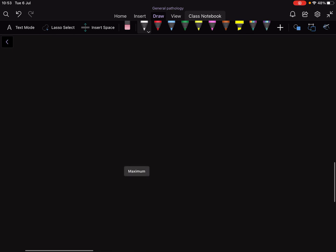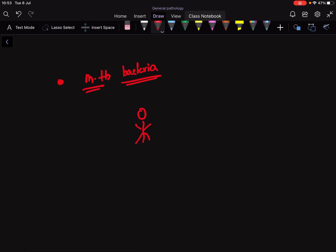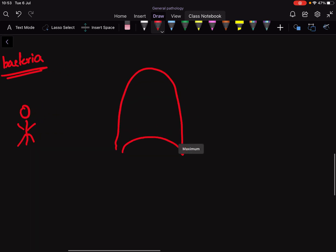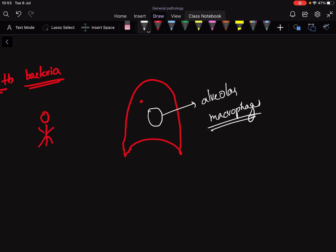Let's start. Suppose here is the Mycobacterium tuberculosis bacteria. When this bacteria enters an individual, this individual is getting infected by Mycobacterium tuberculosis in his lungs. In his lungs, this bacteria will enter into alveolar macrophages.